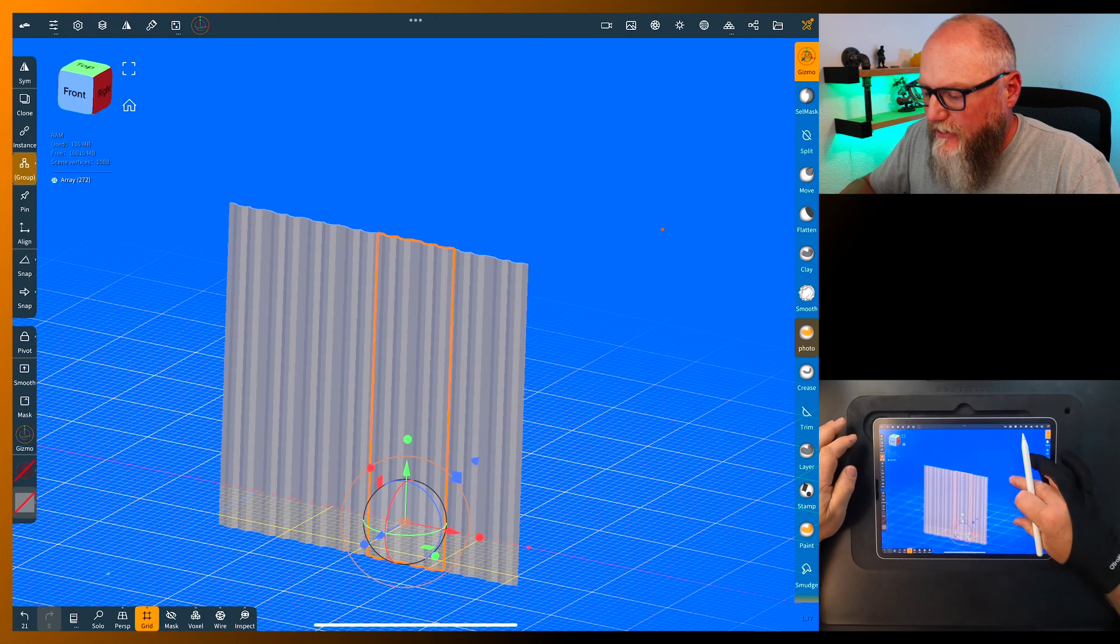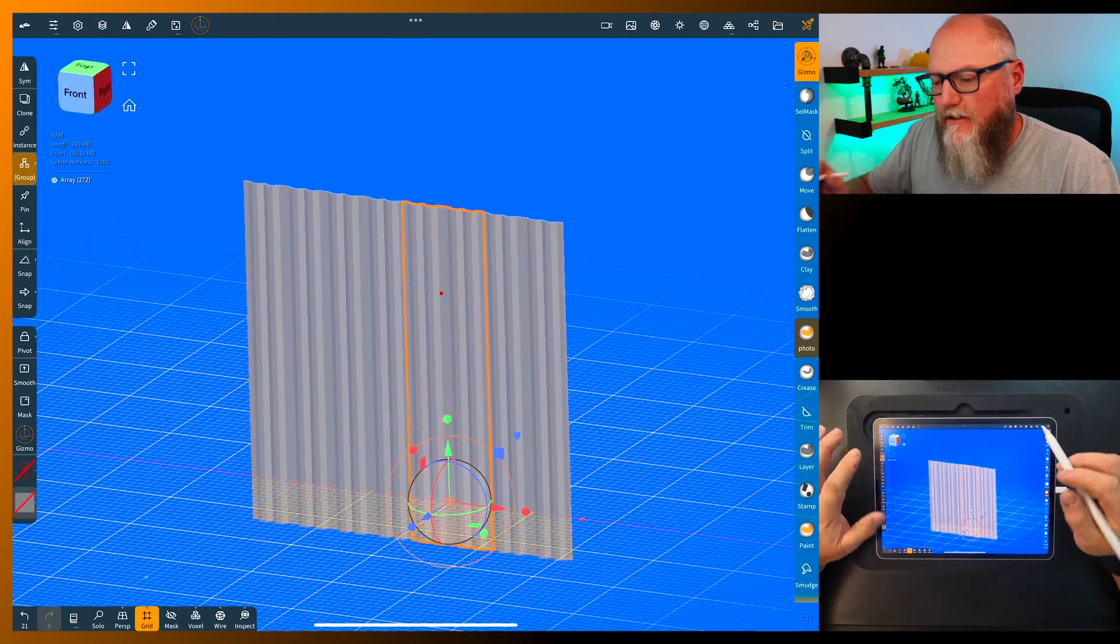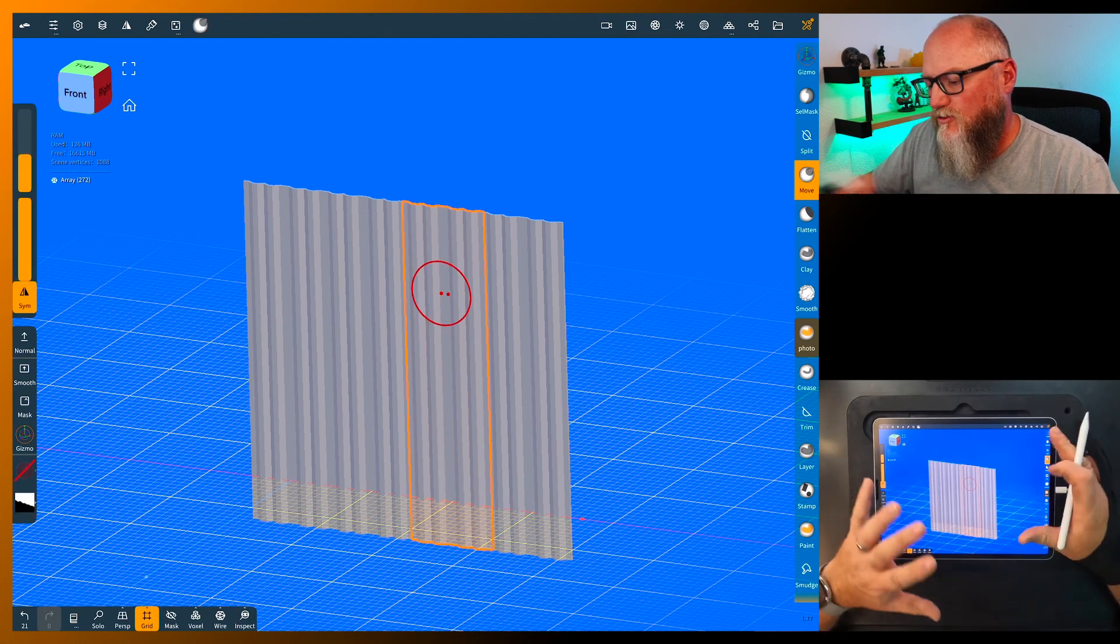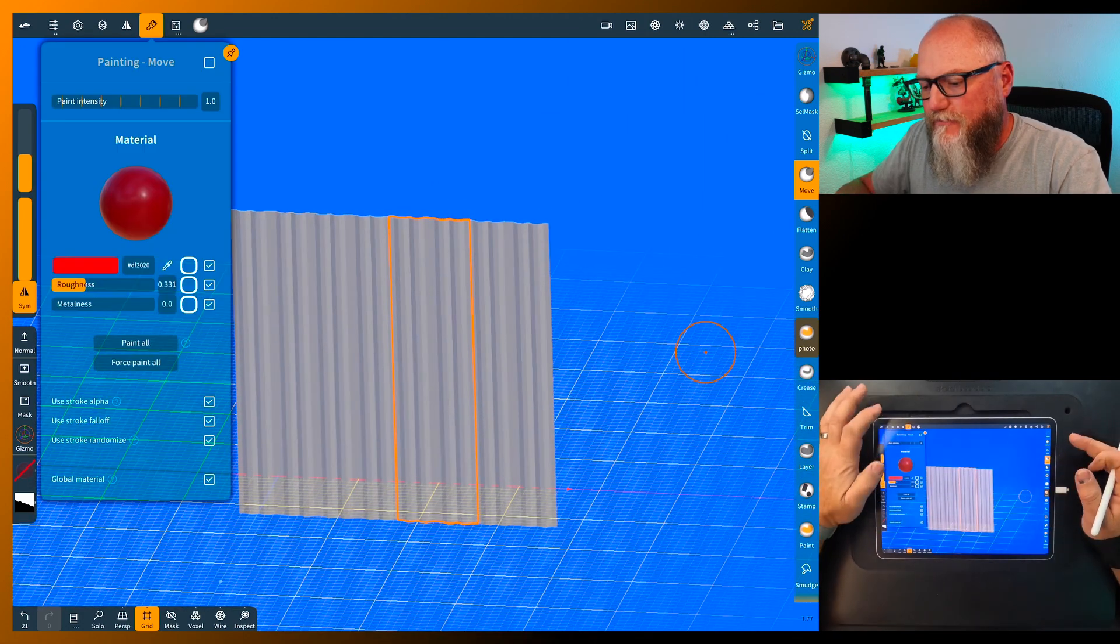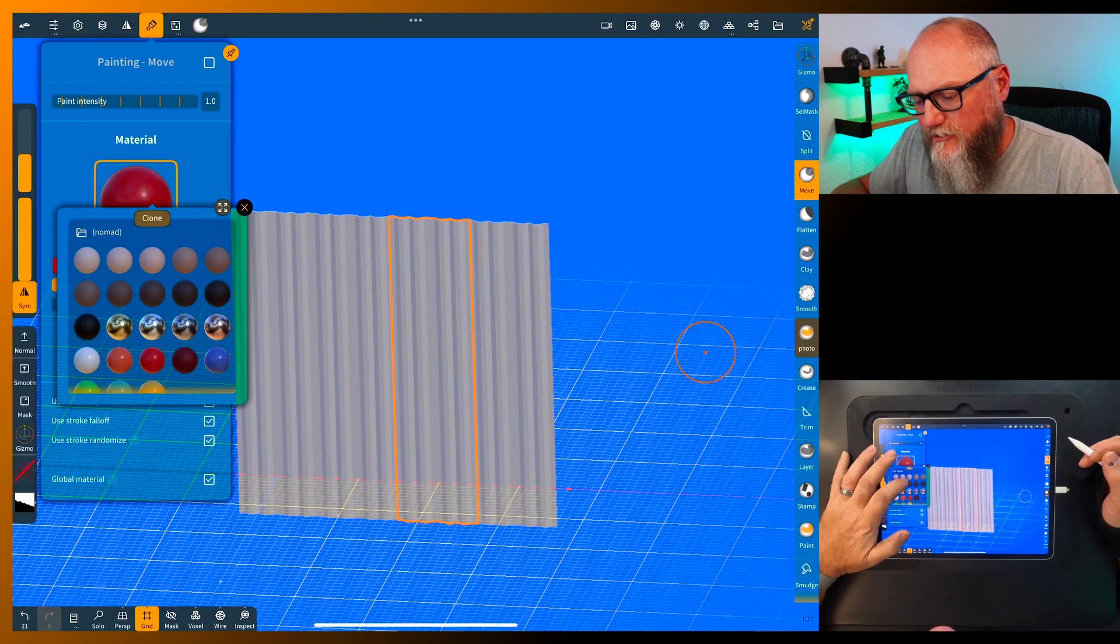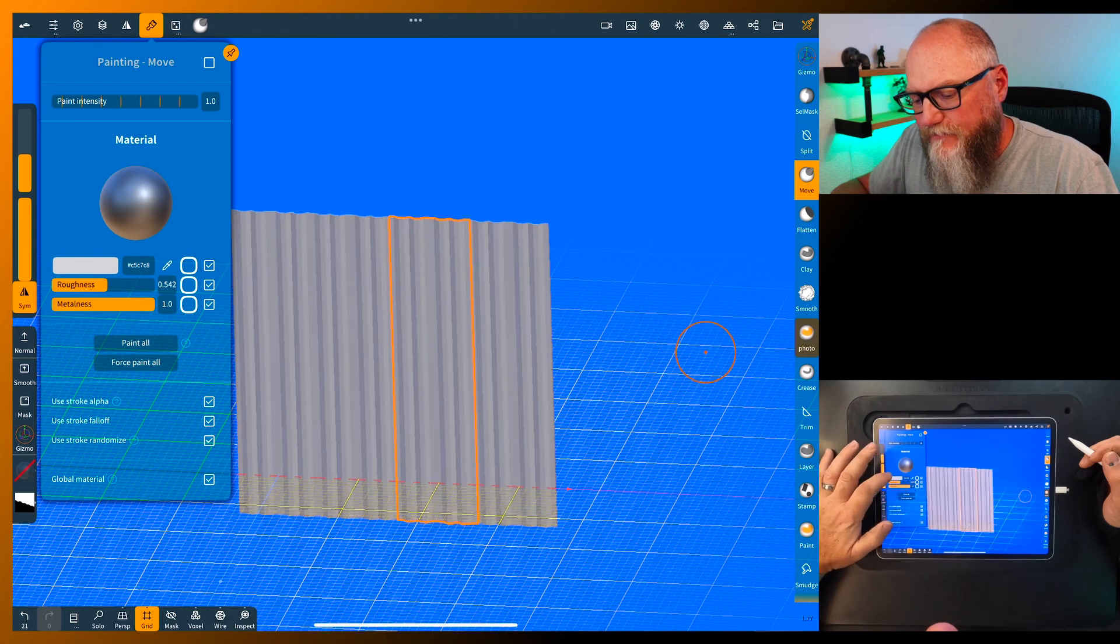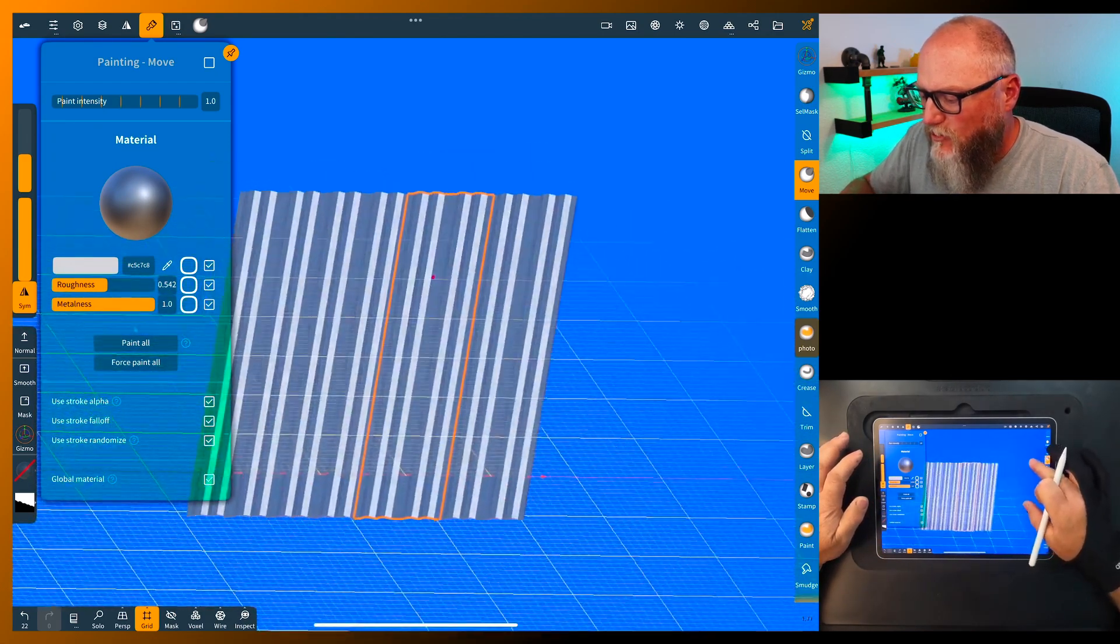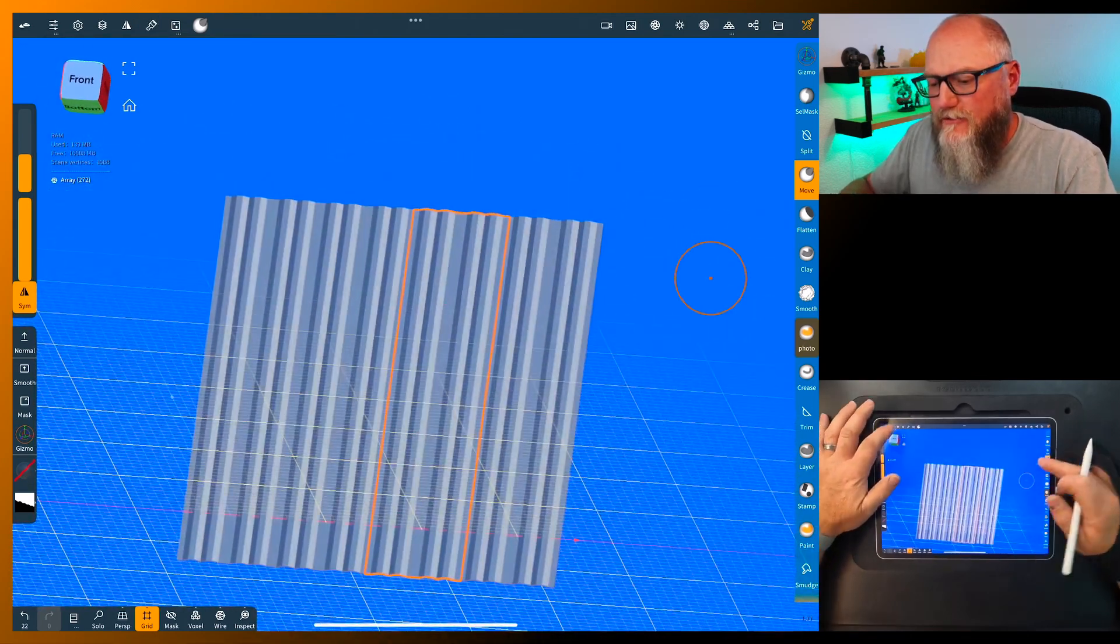You can just grab each individual one. In the move, we'll go to move. We could tweak these, but first I guess we can paint them all. Let's go over and grab the material, grab any one of these, we'll grab the iron, bring the roughness up and paint all. And now you have kind of a corrugated sheet metal look with galvanize on it.